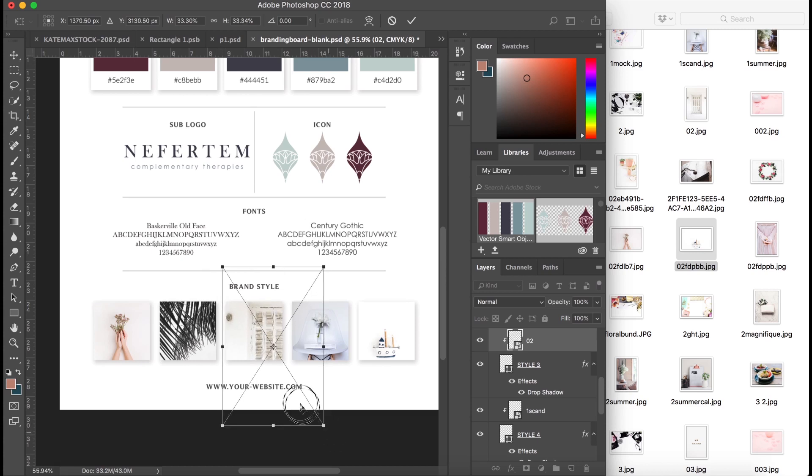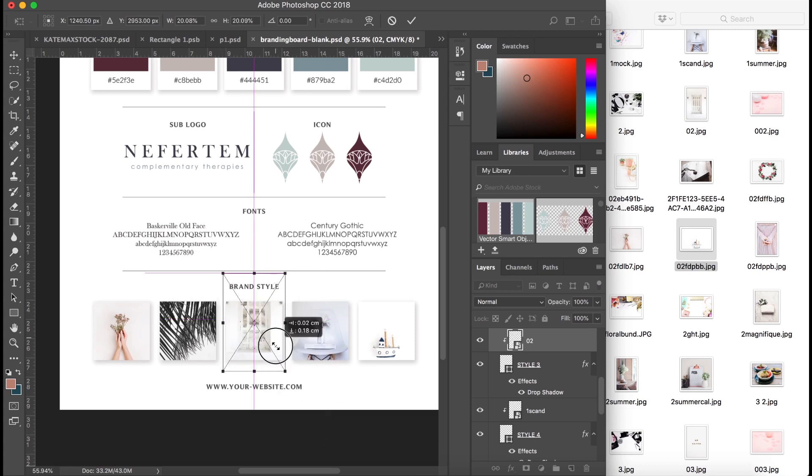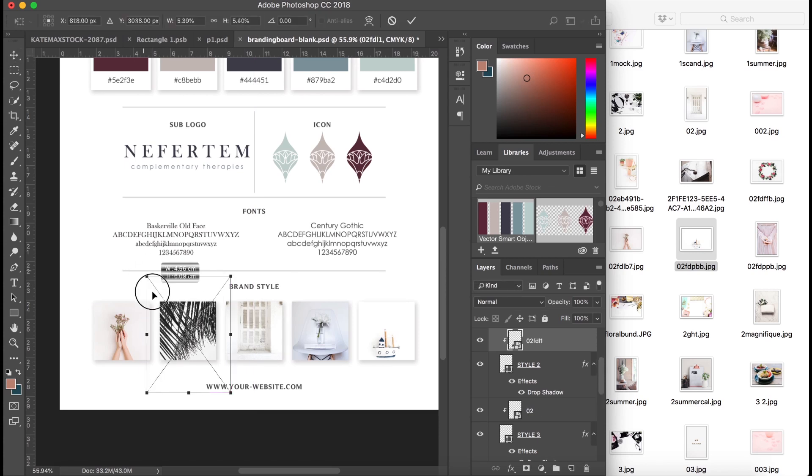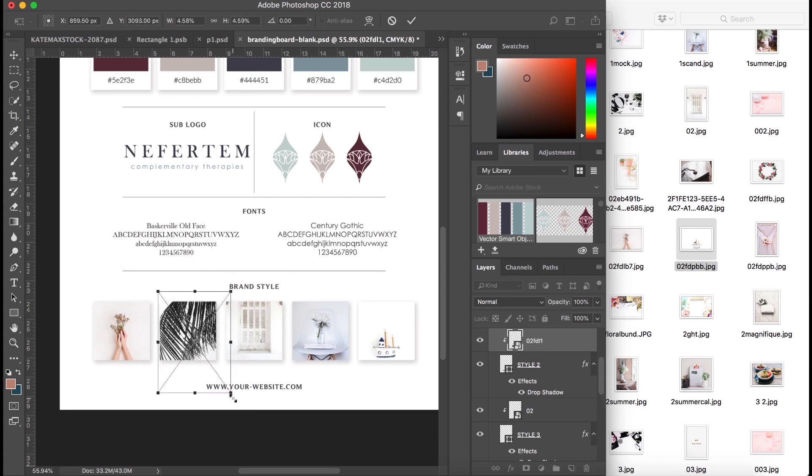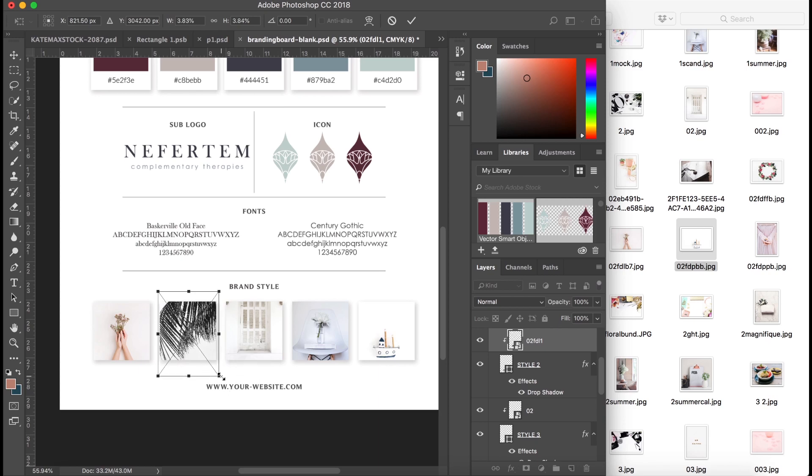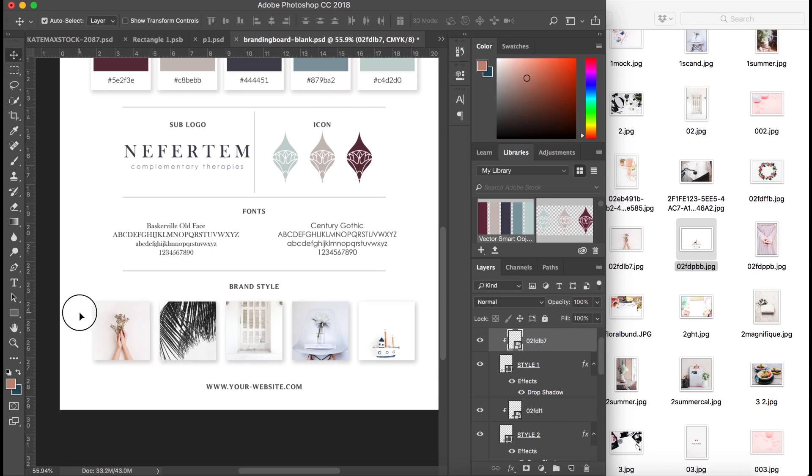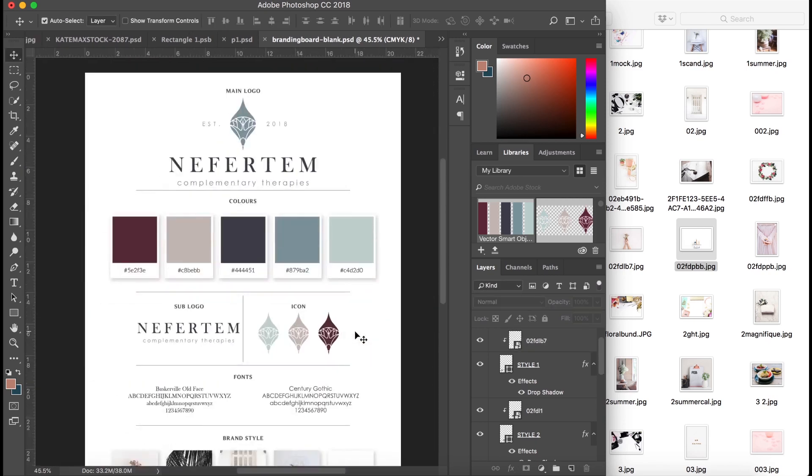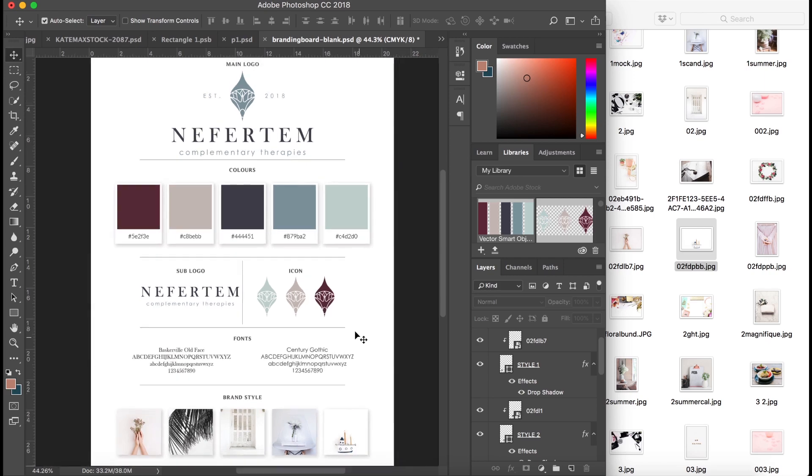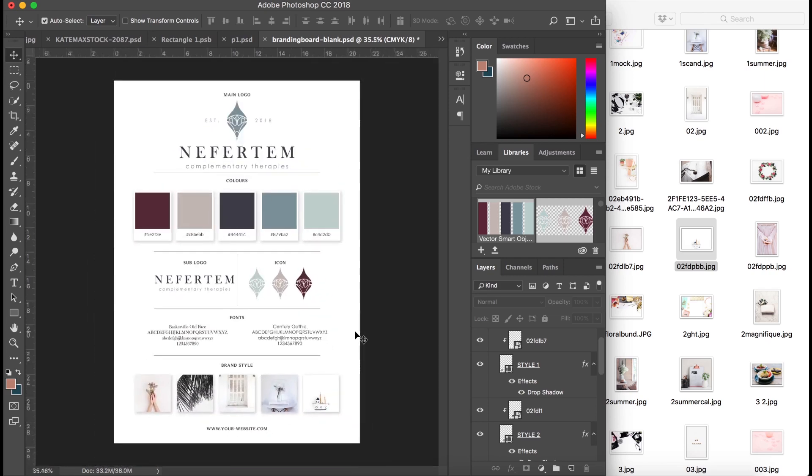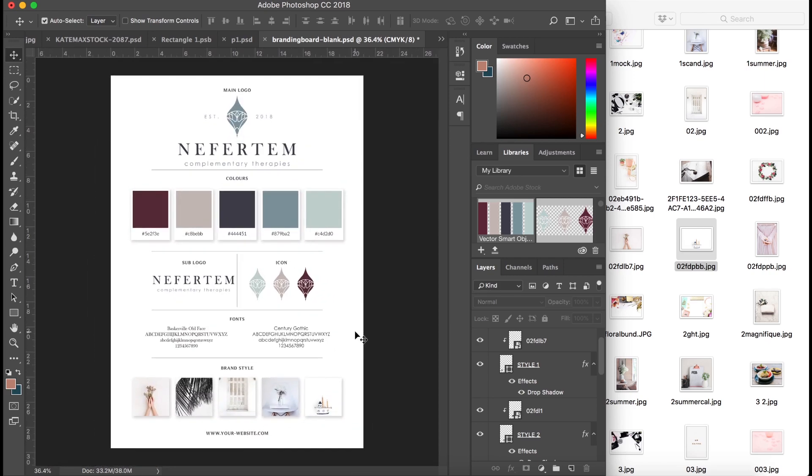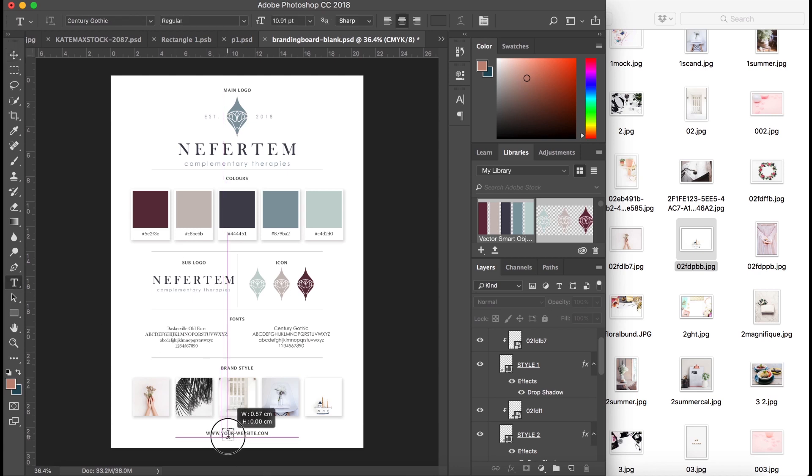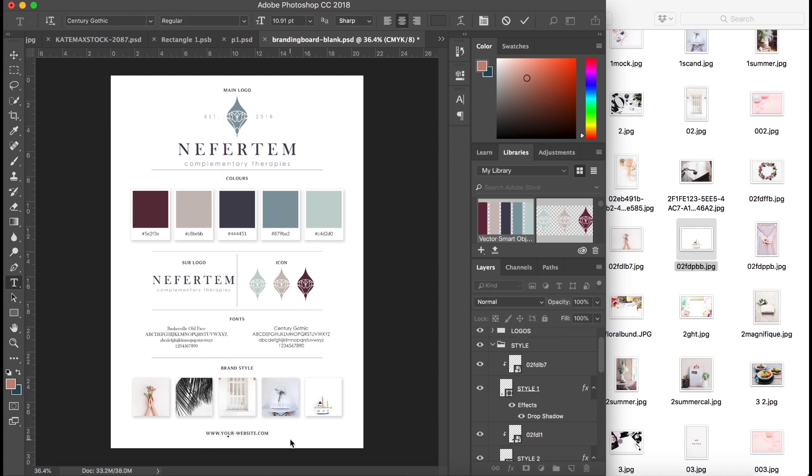And it all just goes very nicely. And in a minute we will see what a completed one looks like, and just how amazing it will look for both you and your clients. That one looks all right, I'll leave that. There we go, so this is our completed branding board. So you've got main logo, colors, sub logo, icons, fonts used, and brand style just so you can always stay consistent.